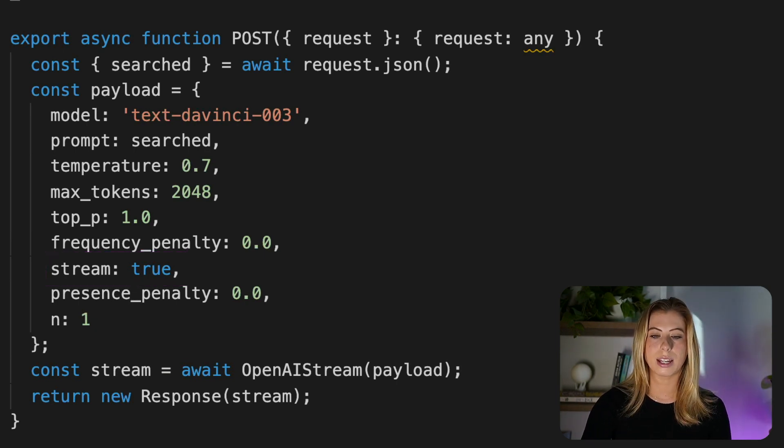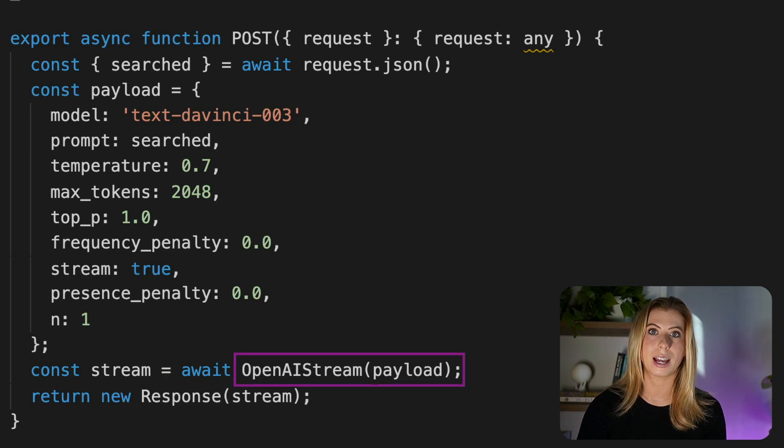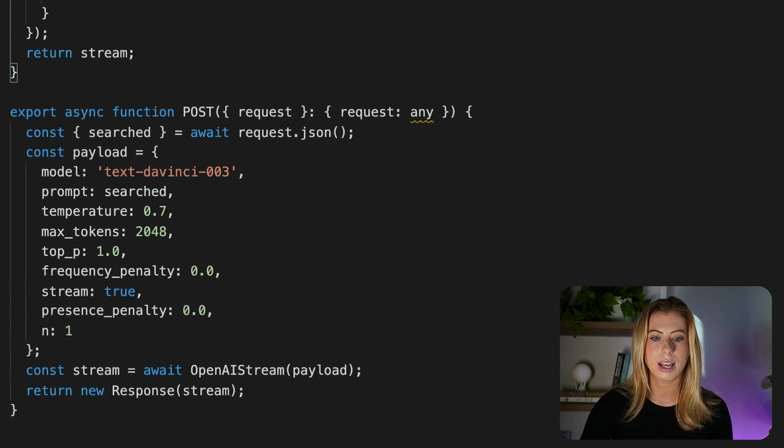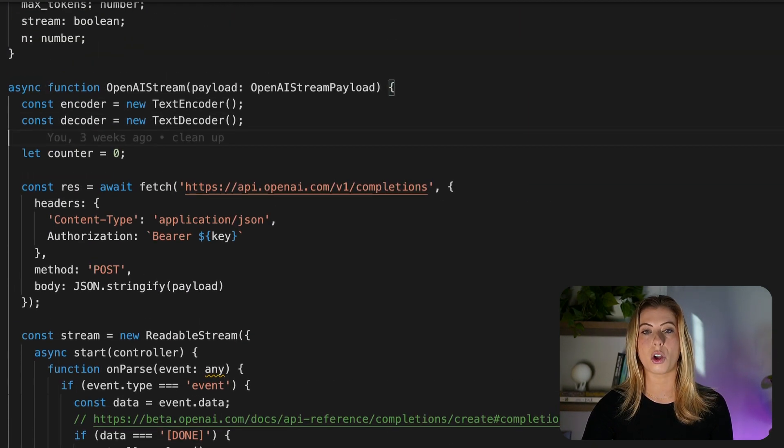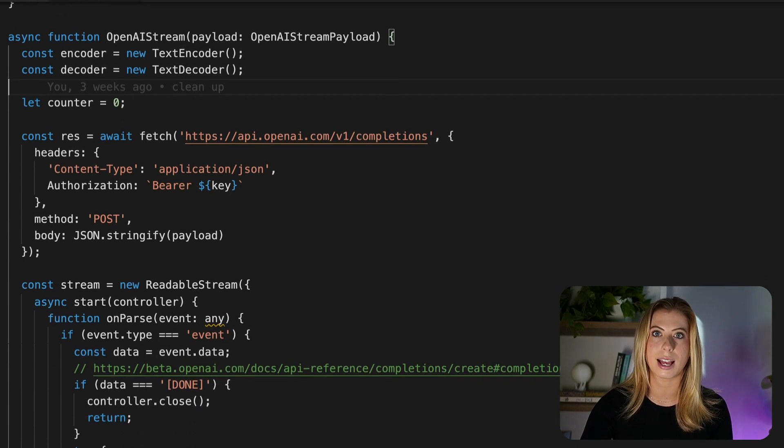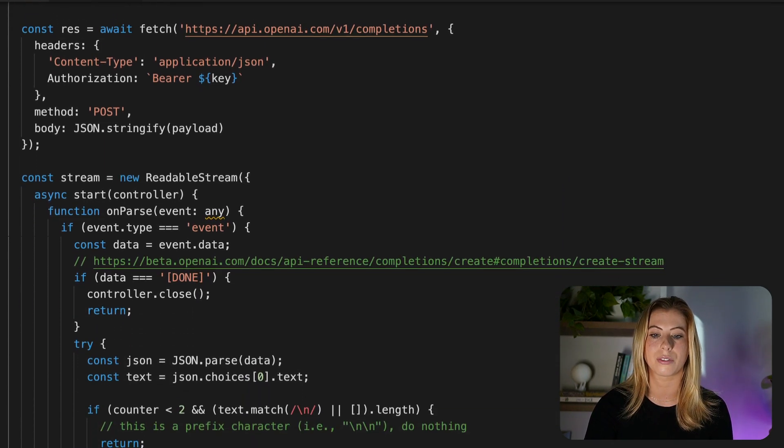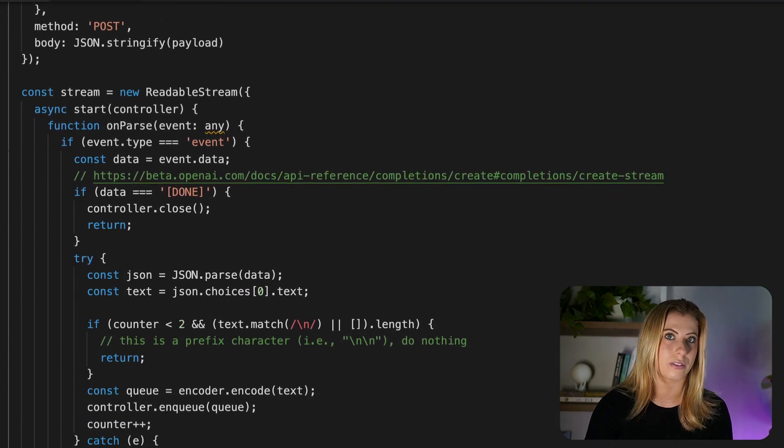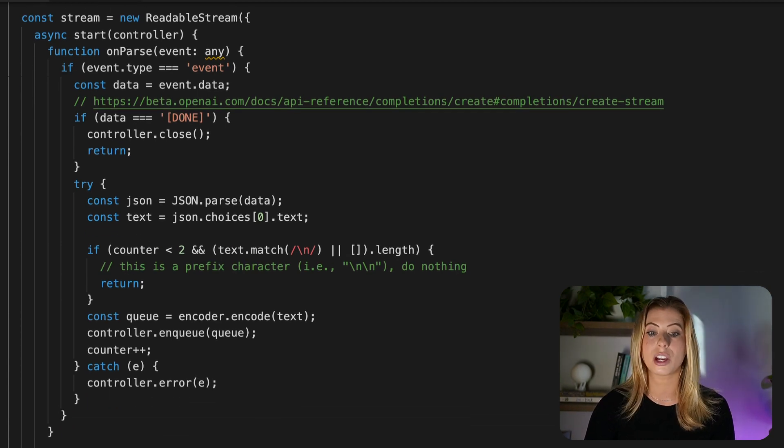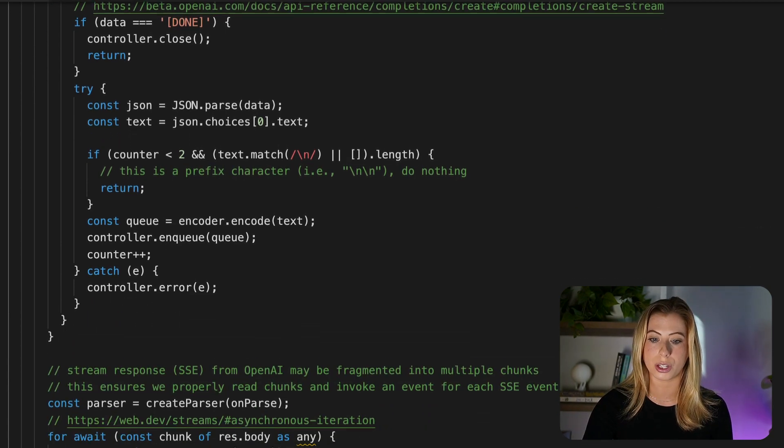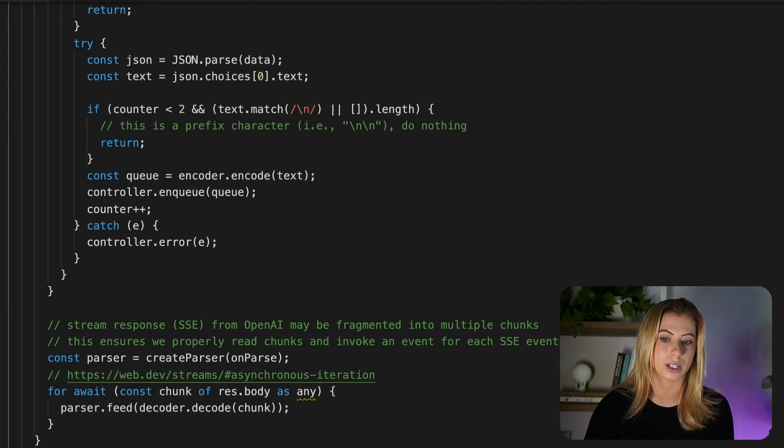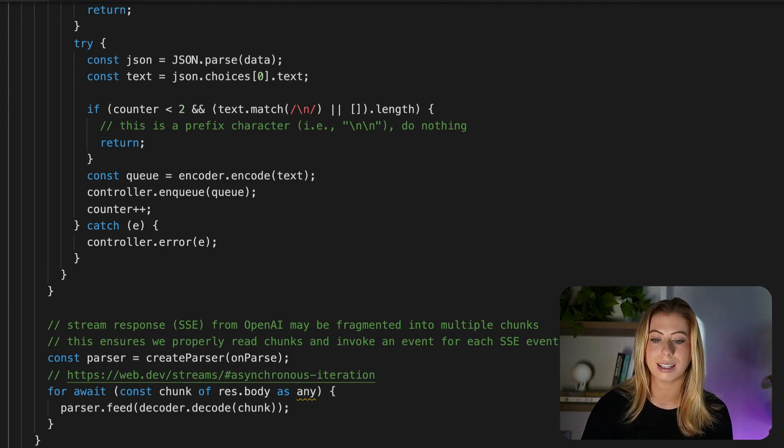Next we're creating the stream using a helper function OpenAI stream, which is defined above. Now this function opens up a stream with OpenAI, so OpenAI can send us back chunks of text as they come in instead of waiting for the entire request to finish. So basically for every word that GPT generates, it is instantly streamed to the client where we can display it to the user. So that is our generate API function.